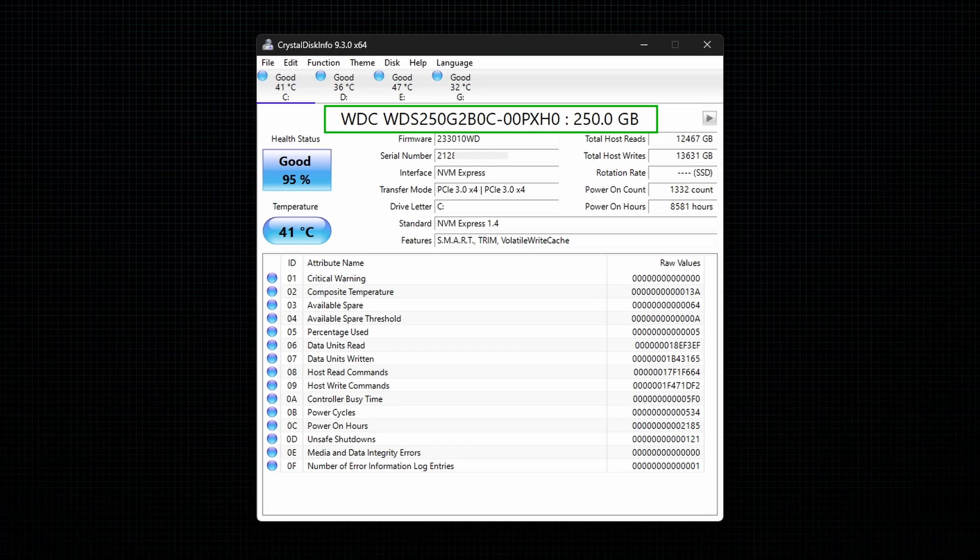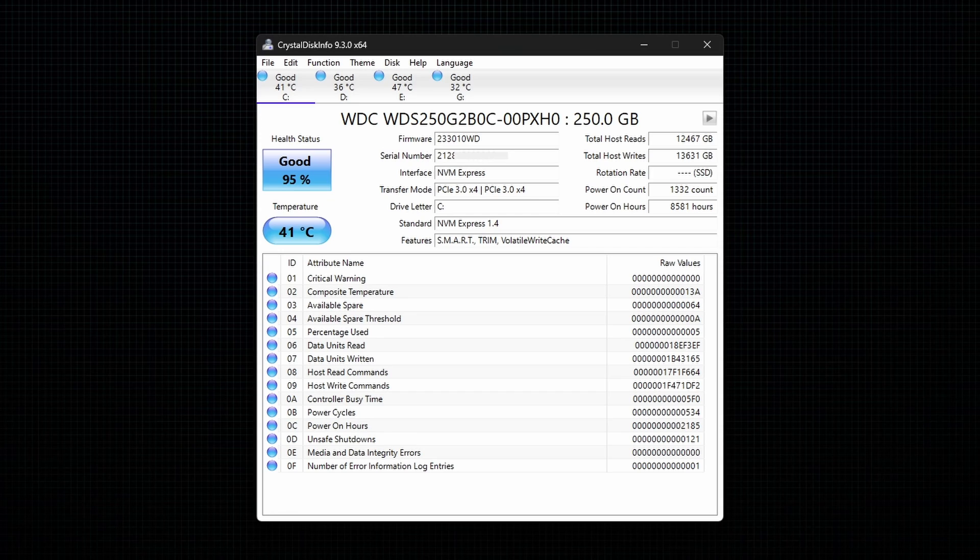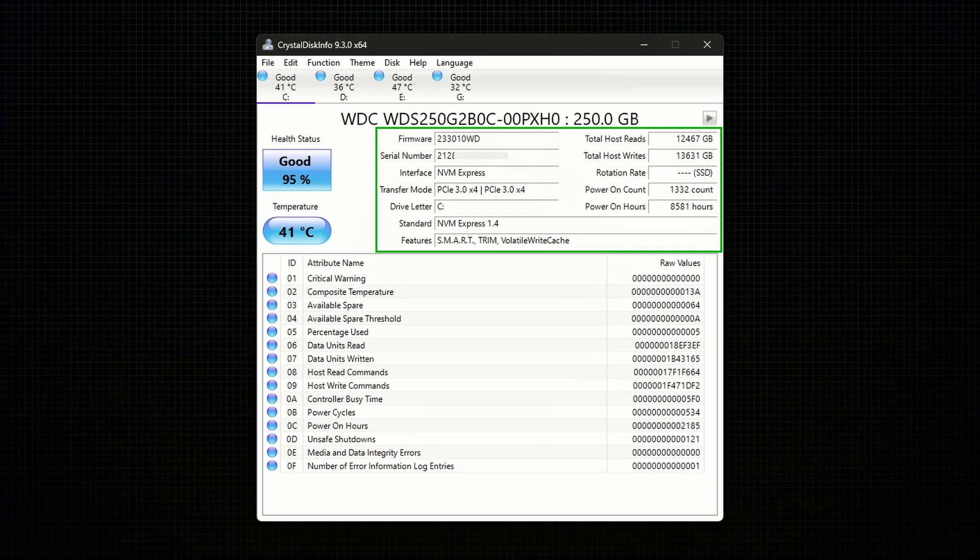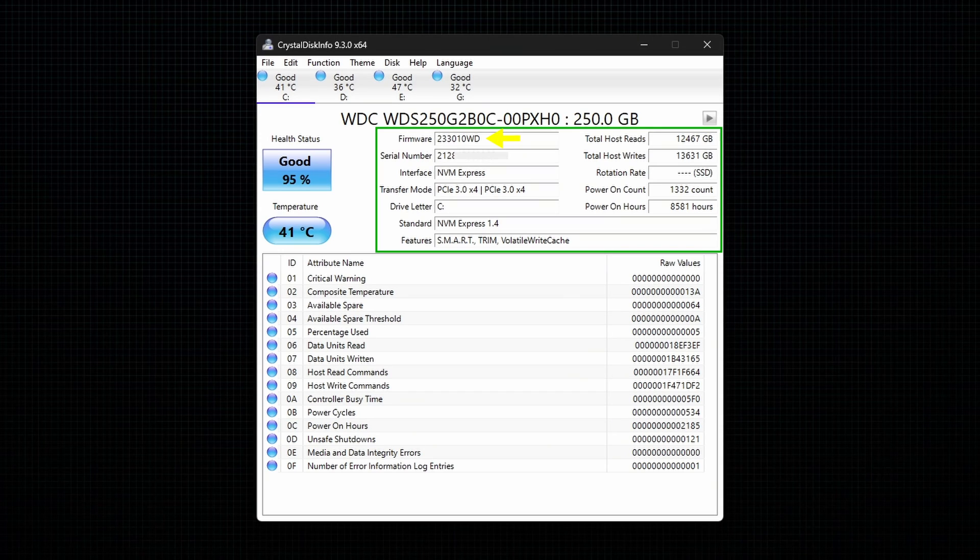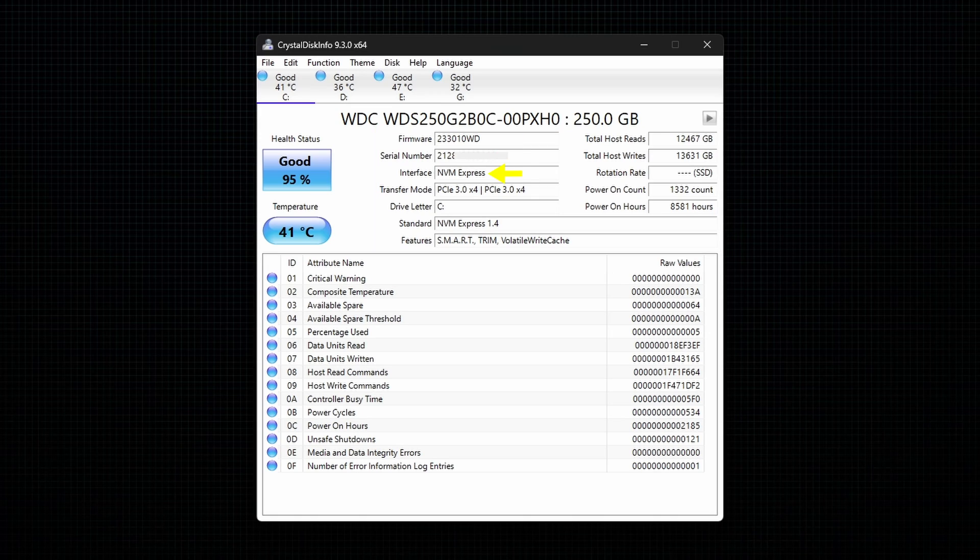This section gives you the basic information like the brand and total capacity of your hard disk or SSD. In this section, you can find all the in-depth details like firmware, serial number, interface, drive letter, and many other details.